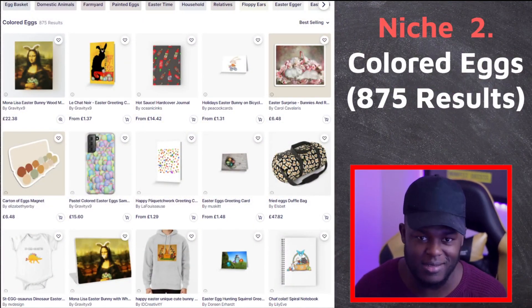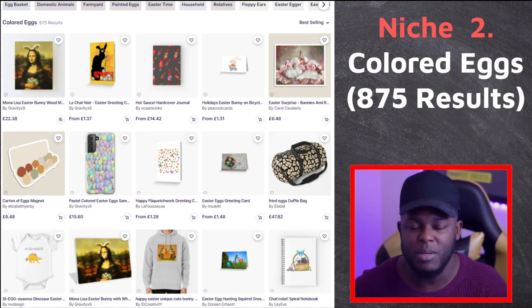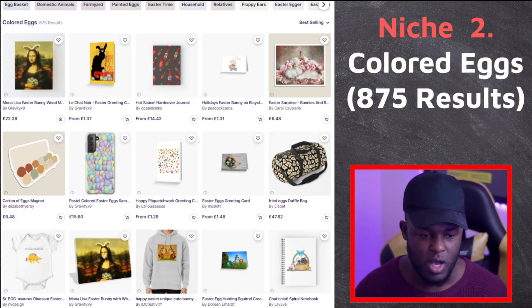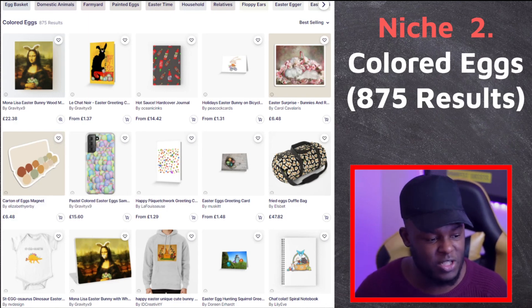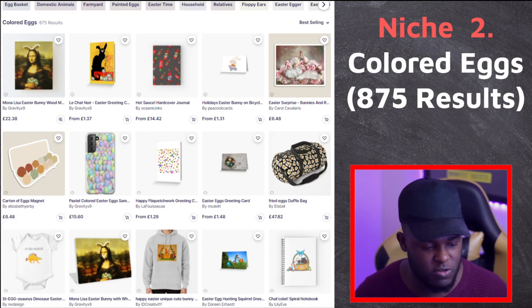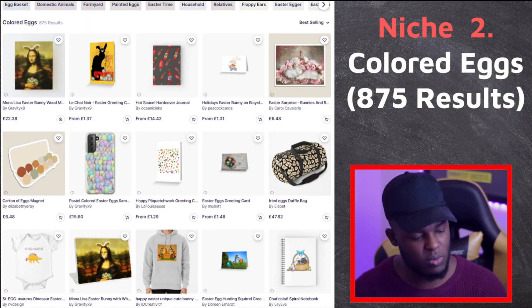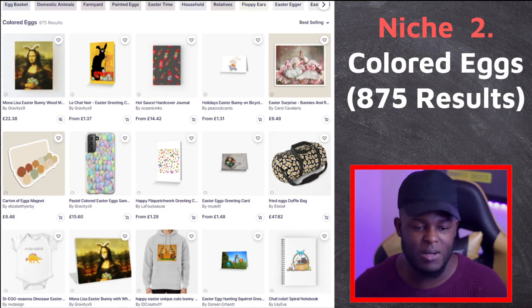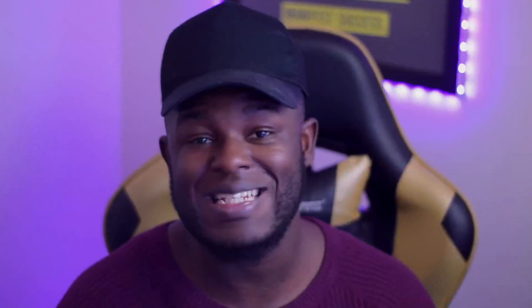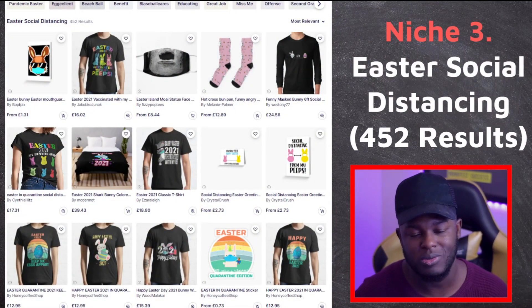Moving on to niche number two: Colored Eggs. Obviously when it comes to Easter, people think about Easter eggs and Easter egg hunts. This niche has 875 results — fairly low. There's a variation of products; the ones that stand out are greeting cards. Someone has even put designs on kids' clothing. Remember, if you do well in smaller niches like this, you could potentially get ranked on the broader Easter niche, where there's extreme potential for sales.